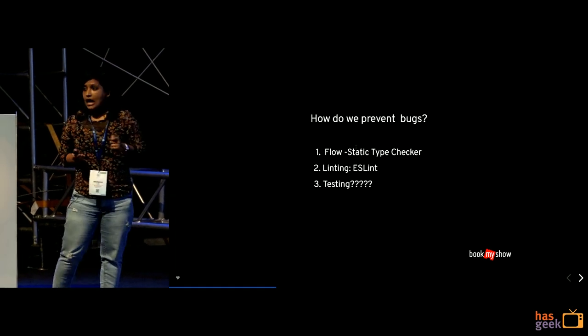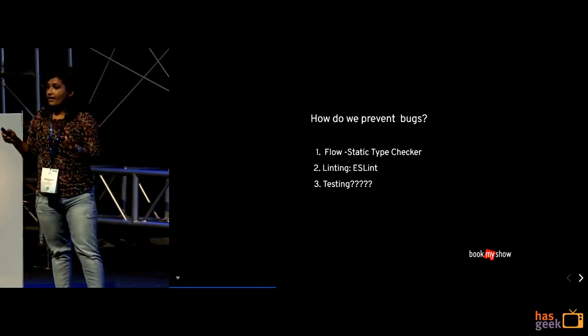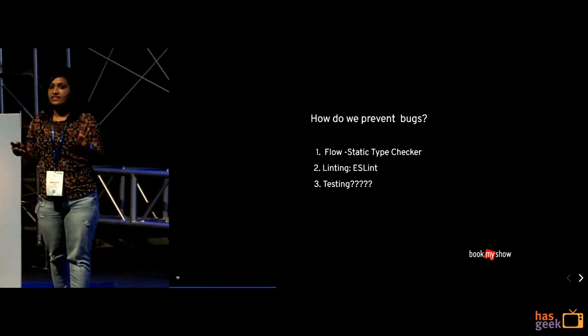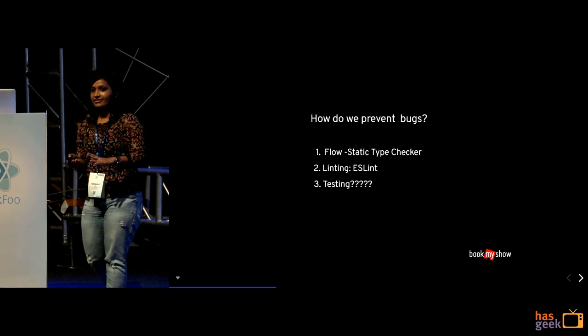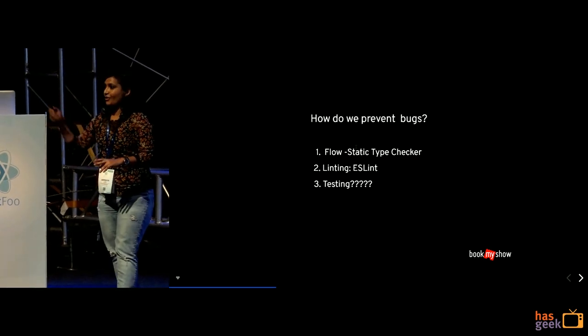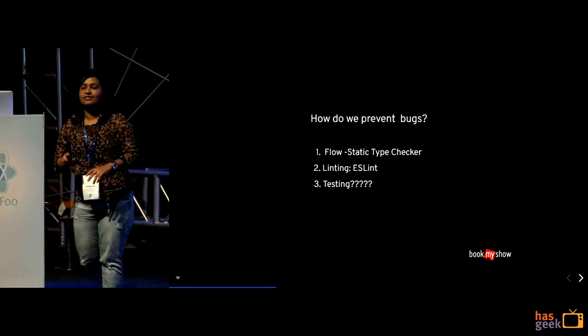So for testing how many of you are like using JS at production? Just a quick hands off, okay cool.